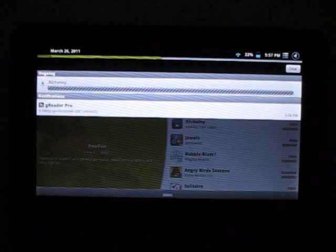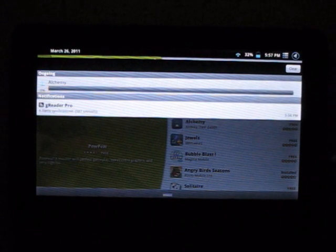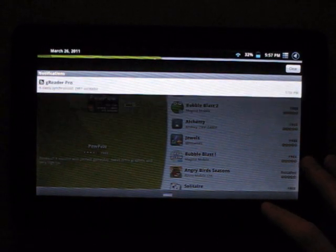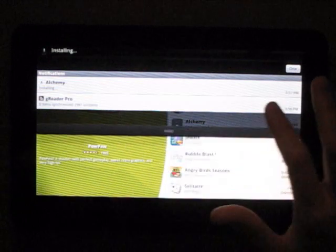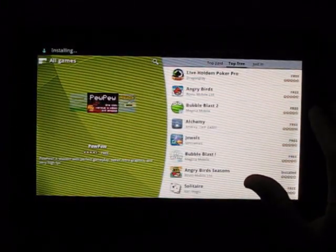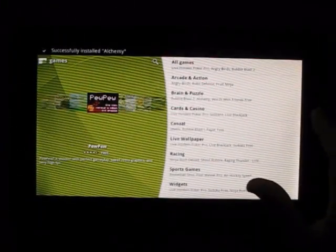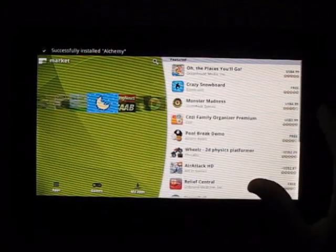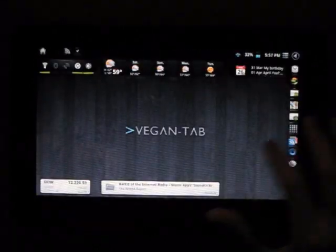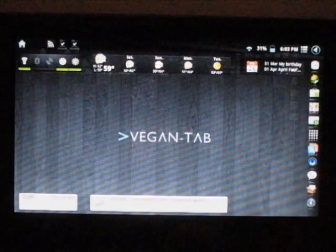It immediately starts downloading. I can show you from the status bar that it goes pretty quick. I imagine it's a small game, so there you go and it's already in. The market, no problems there. As you can see, very quick and responsive.